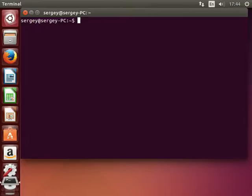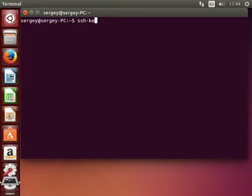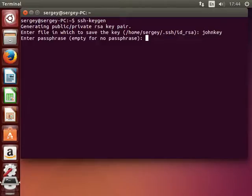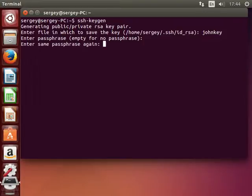First we need to generate a key on the client machine. To do that, type in ssh-keygen and hit enter. First you can enter the path to your key or just leave it as default. I will say johnkey. Next you can set a passphrase if you'd like or leave it empty.